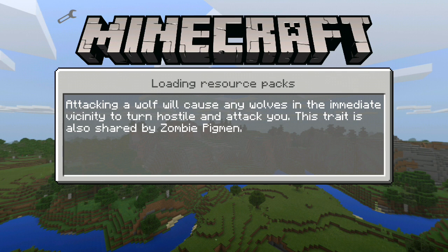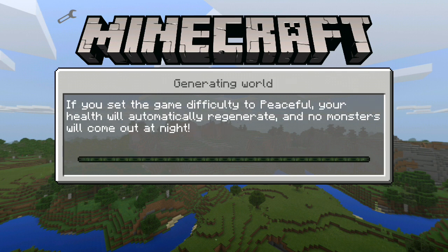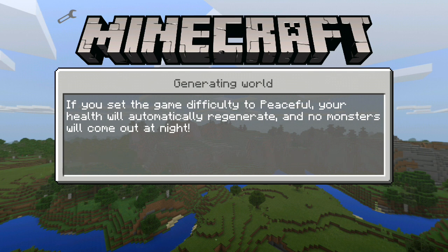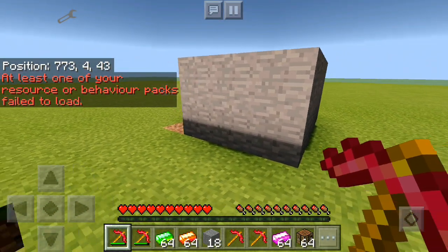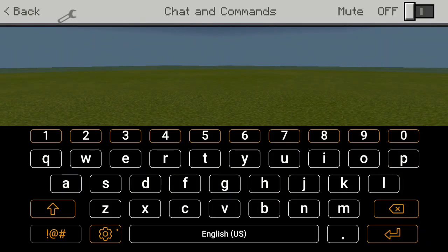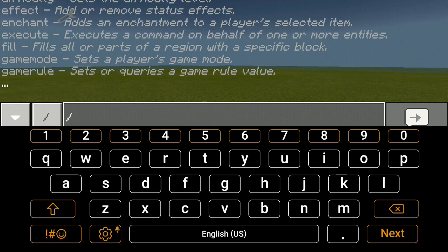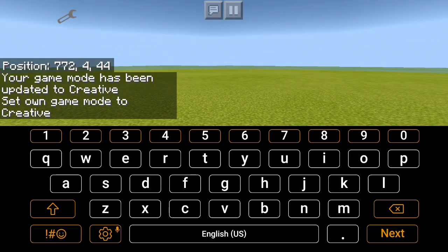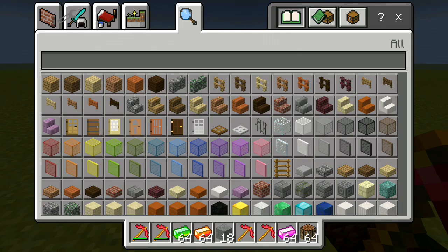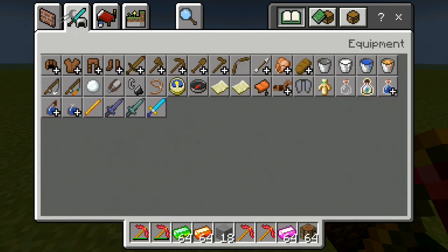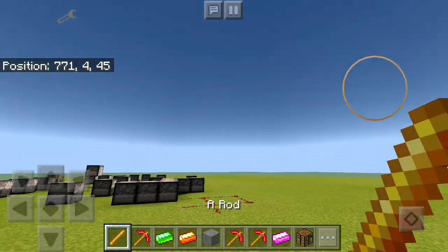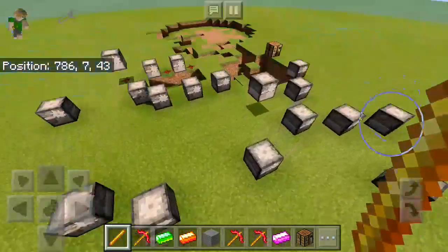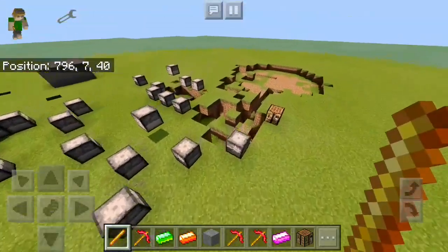It will start to load. You can create about four thousand items using BlockLauncher, and you can use two mods at once and it will work. So here we are — I'm gonna switch to creative and find our item. Our item is here: a rod.